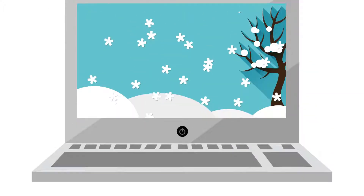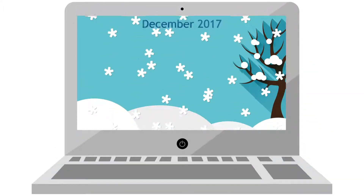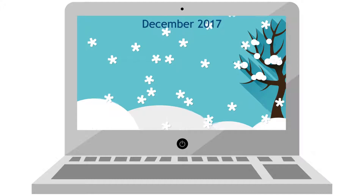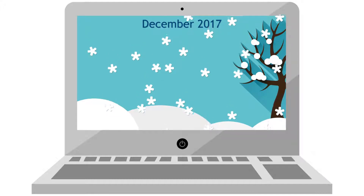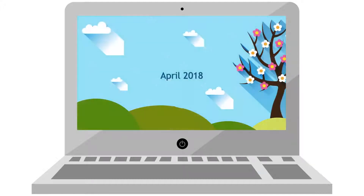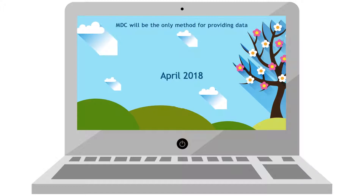We're giving you the heads up early, as the deadline for onboarding to MDC will be December 2017. From April 2018, this will be the only method for providing data.